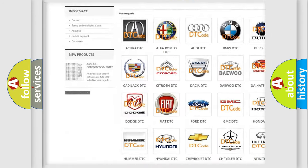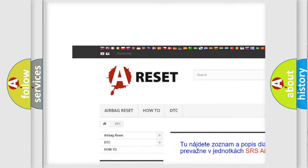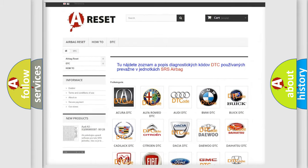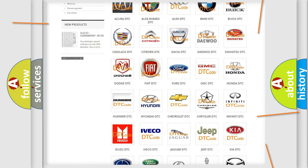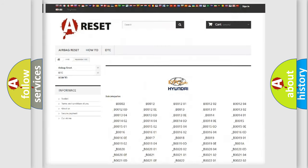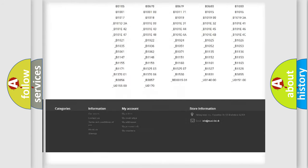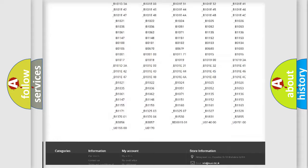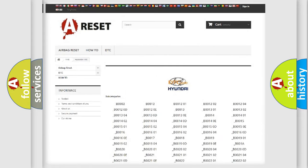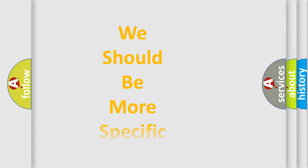Our website airbagreset.sk produces useful videos for you. You do not have to go through the OBD2 protocol anymore to know how to troubleshoot any car breakdown. You will find all the diagnostic codes that can be diagnosed in Hyundai vehicles, and many other useful things.